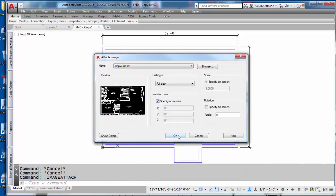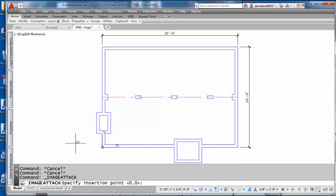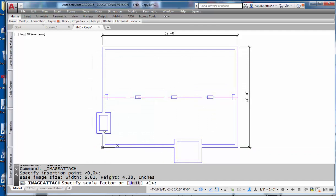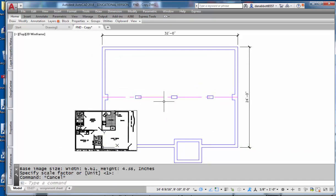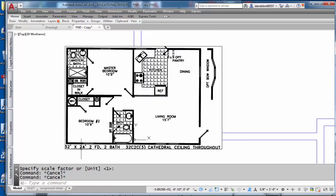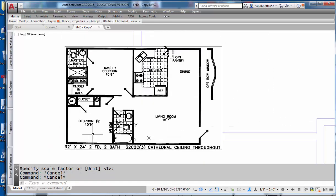I'm going to just stick it someplace on the screen. I'm just going to put it here. Now what I want is to have this fit on this foundation. This foundation is 32 feet by 24 feet and this image was meant to be 32 feet by 24 feet.